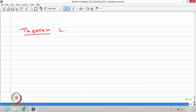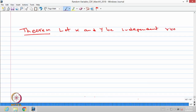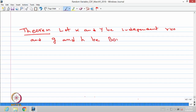When two random variables are independent, I am going to give an important result as a theorem. Let X and Y be independent random variables, and let G and H be Borel measurable functions.